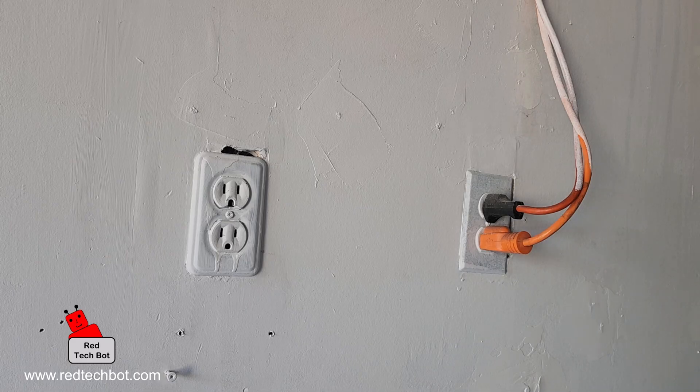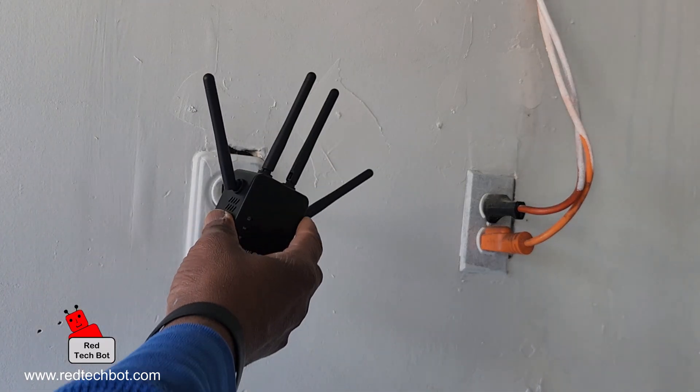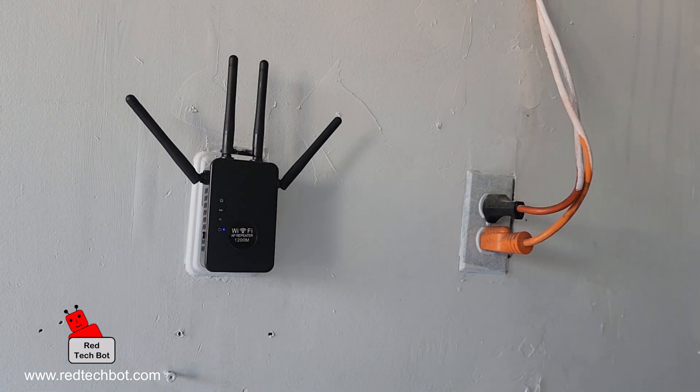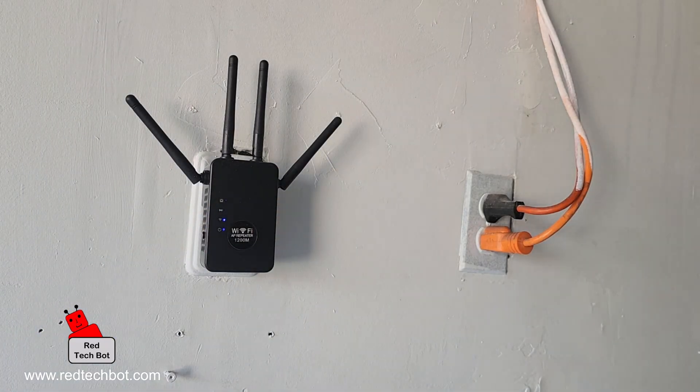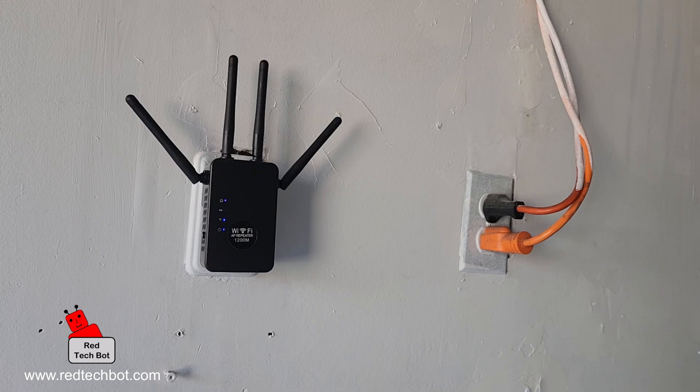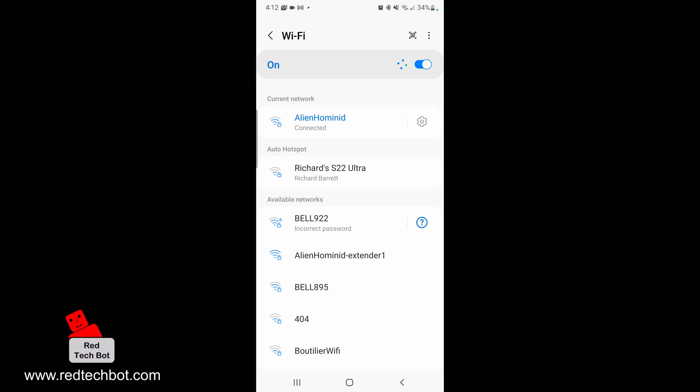I'm in the garage now, and I'm going to plug in my WiFi extender. Just give it a while to boot up. While it's booting up, on my phone, I'm looking at the WiFi points.